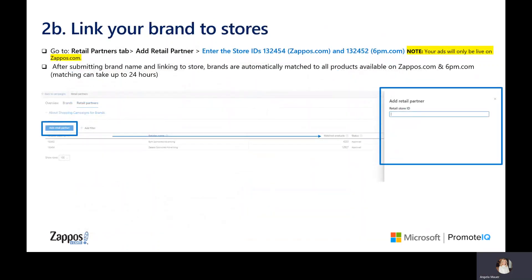Next, you will go to the Retail Partners tab and add retail partners by entering the store IDs for Zappos and 6PM. While the system requires you to enter both store IDs, your products will only be live on Zappos.com. And don't be alarmed if you don't see products matching immediately — it can take up to 24 hours for products to appear.